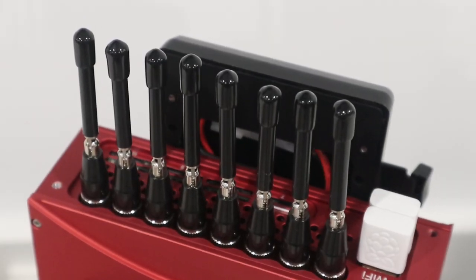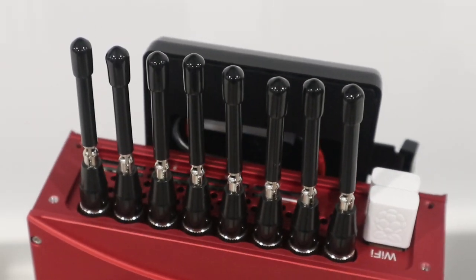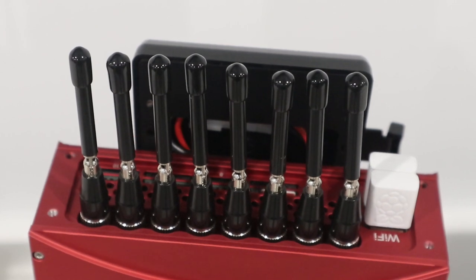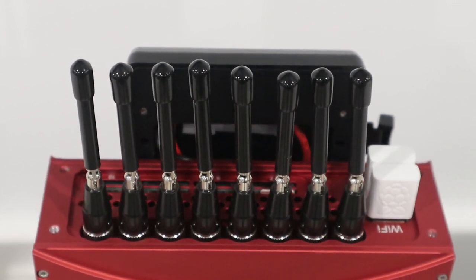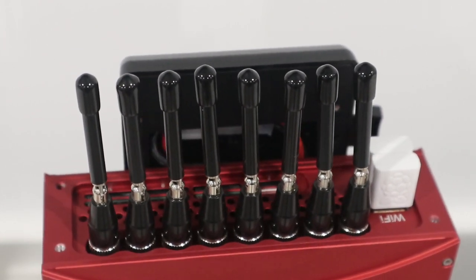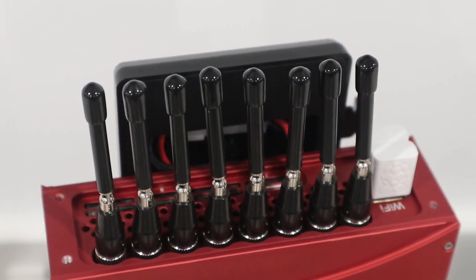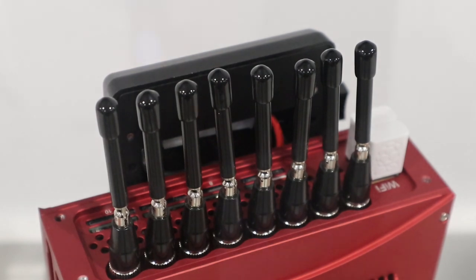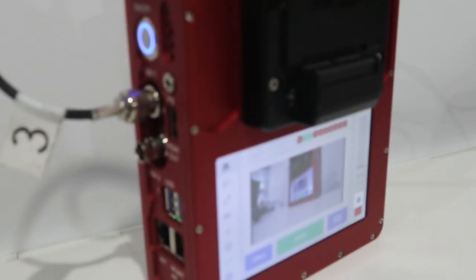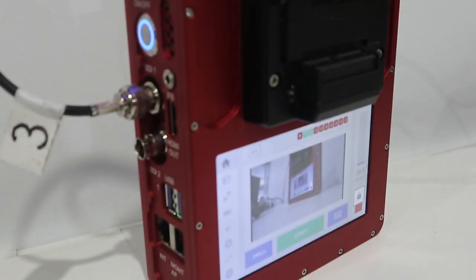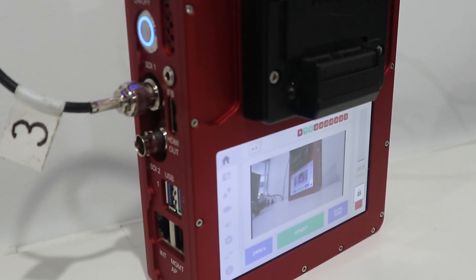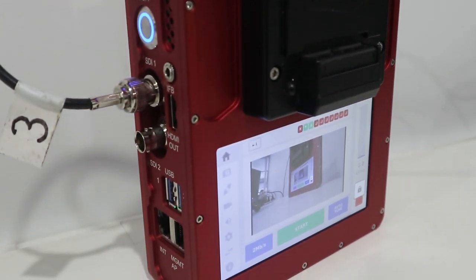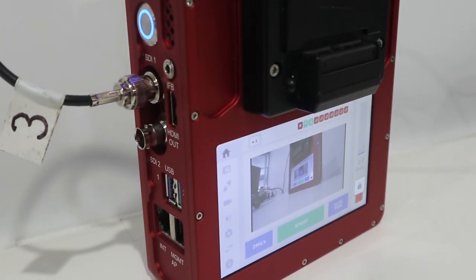Our demo system is fitted with multiple cellular modems. If you wish to future-proof your production even further, Mobile Viewpoint also offers their Agile Air Link Ultra 5G, which, you guessed it, supports all the benefits of the emerging 5G network infrastructure.